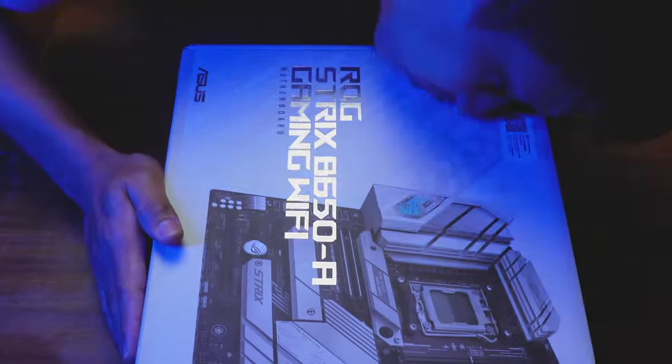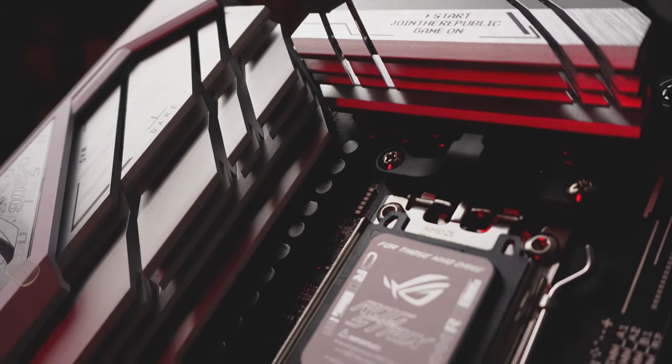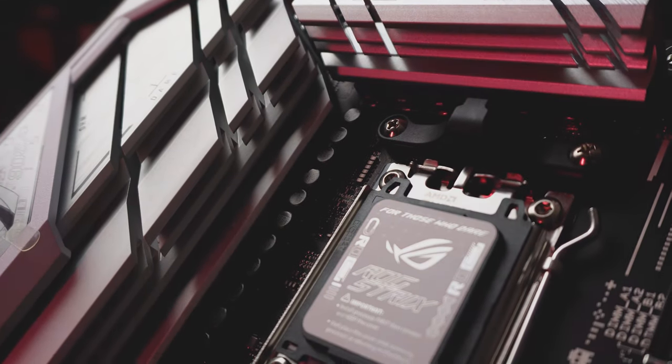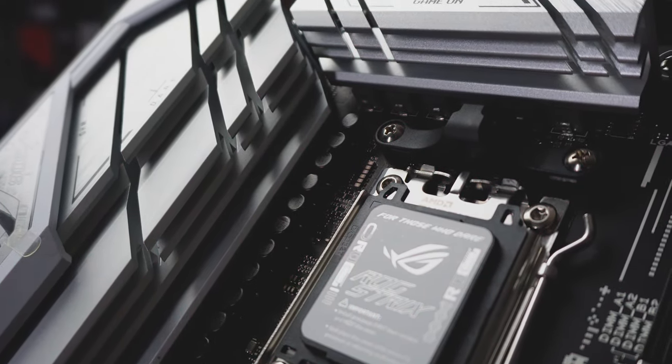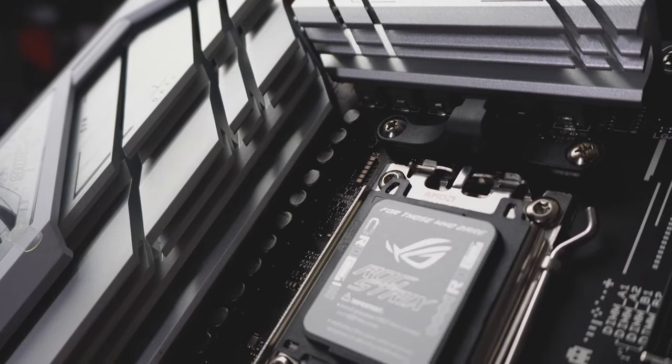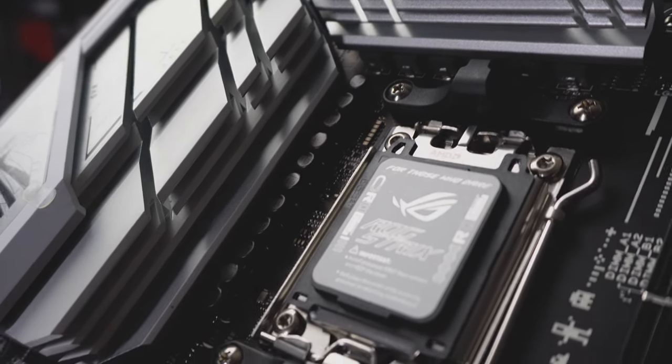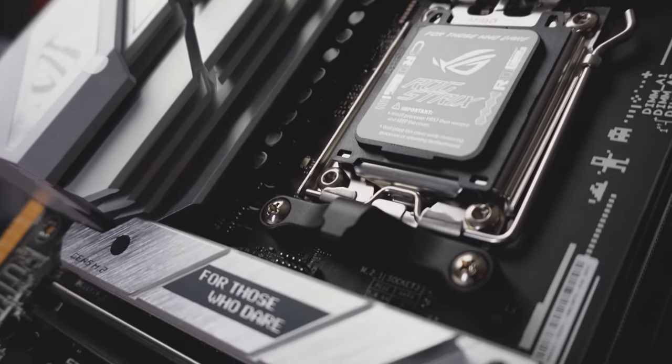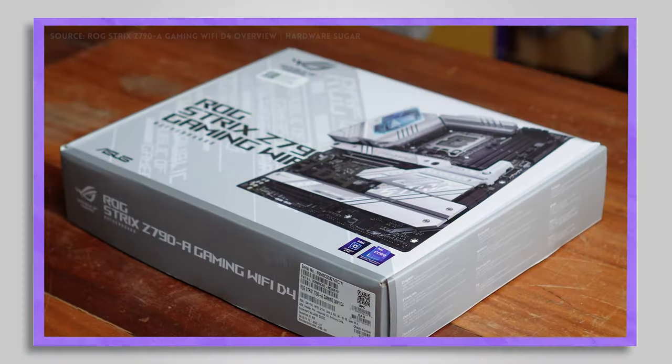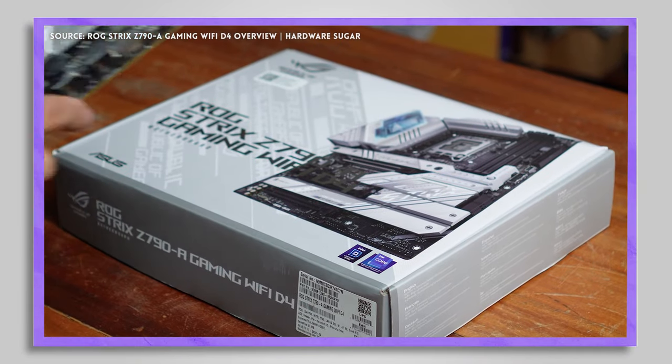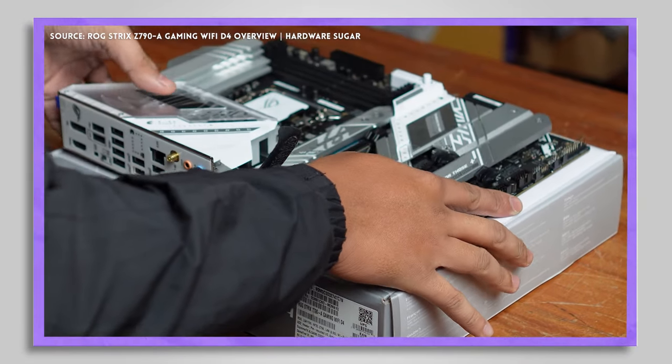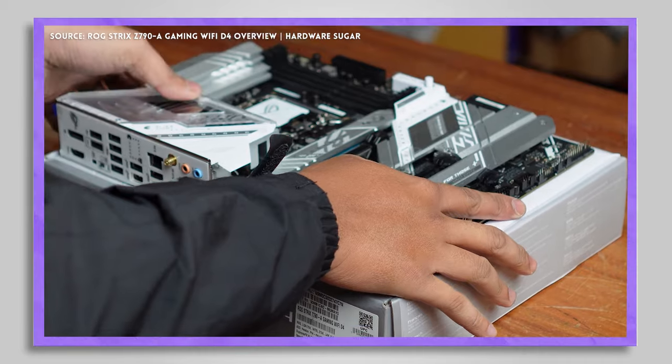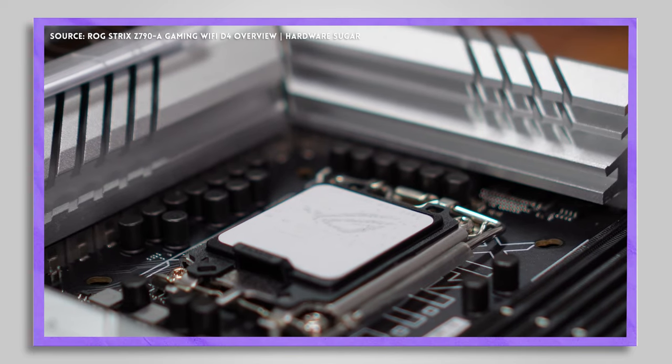The B650-A gaming Wi-Fi is no slouch with 12 plus 2 power stages. 12 plus 2 is actually a very respectable number. It's in keeping with a mid-range motherboard. In contrast, the Z790-A, which we took a look at a month ago, also from ASUS, has 15 plus 1.